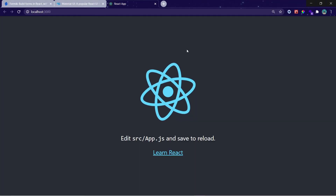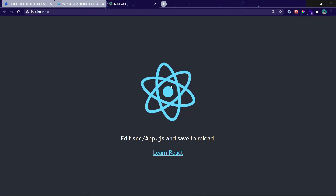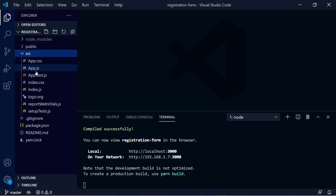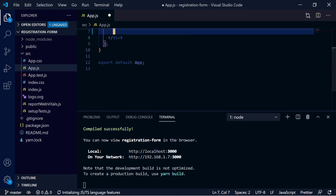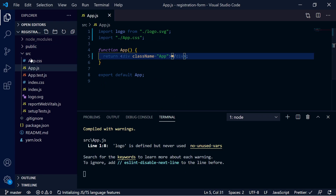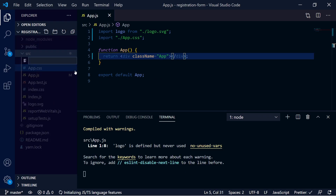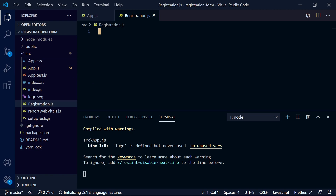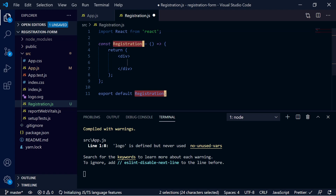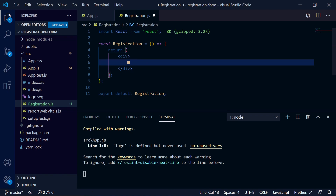Right now we have this starter React project. Let's first clear everything in App.js — we will be doing everything from scratch. Then we will create one component called Registration.js to hold our form. Let's create a functional component there. You can type RSC and press tab, and it will automatically create the functional component, thanks to the ReactJS code snippet extension in VS Code.